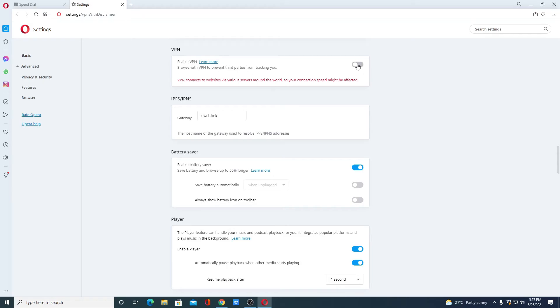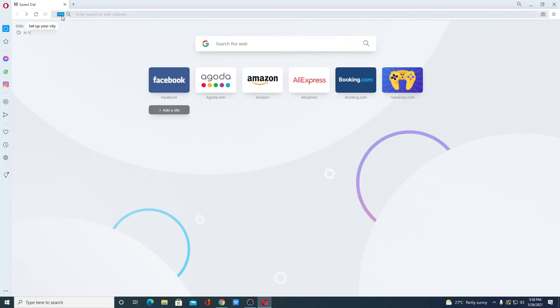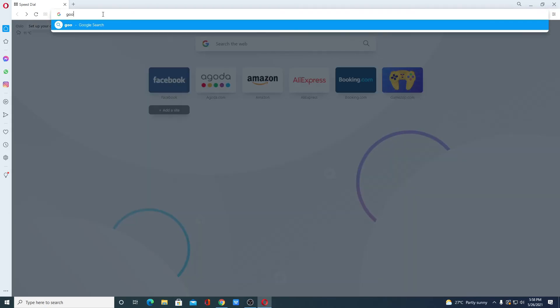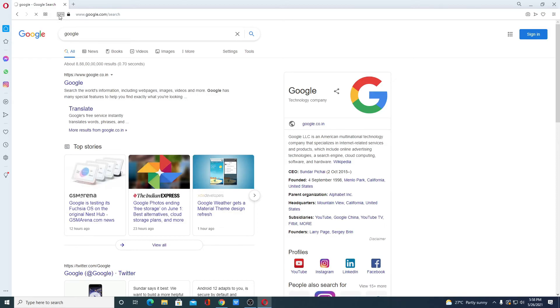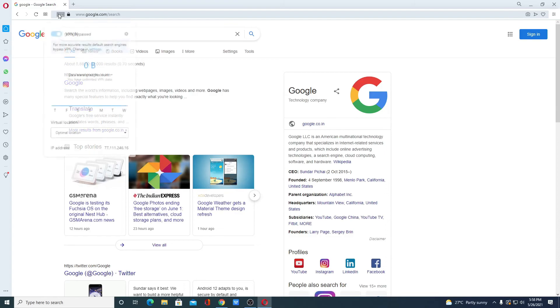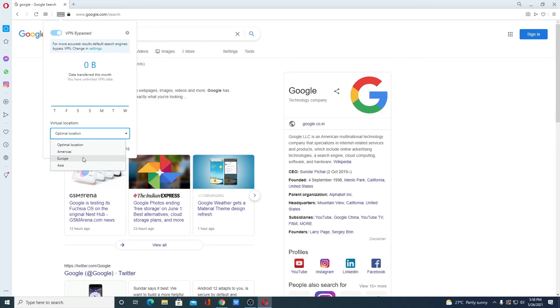And here we have the VPN option. Simply enable this option. And if you want to enable VPN when you start the browser, you can enable this option. Whenever you restart your browser, it will directly get connected to the free VPN. Here we have the VPN option on the address bar. So whenever you visit any website, you will get this VPN icon. You can also select your VPN location. For that, simply click on this VPN icon. And here you will find virtual location from the drop down menu, select your location.